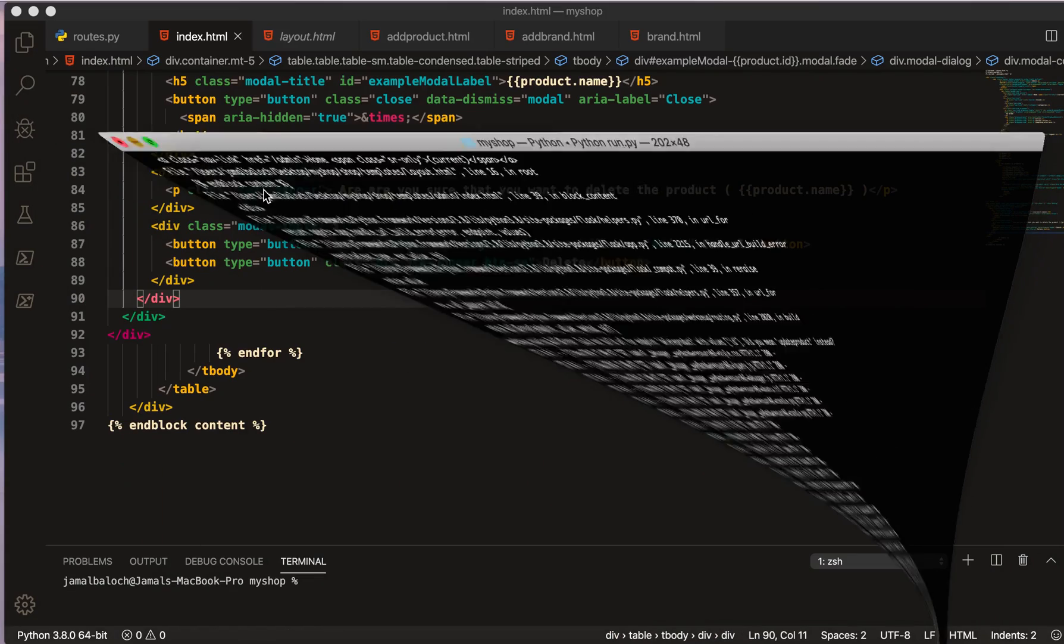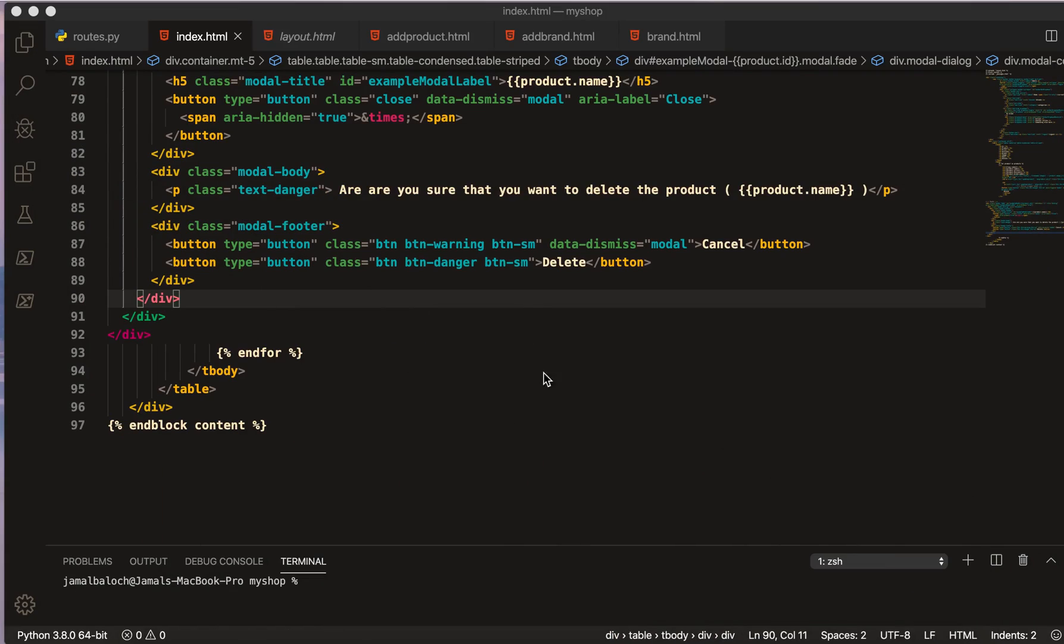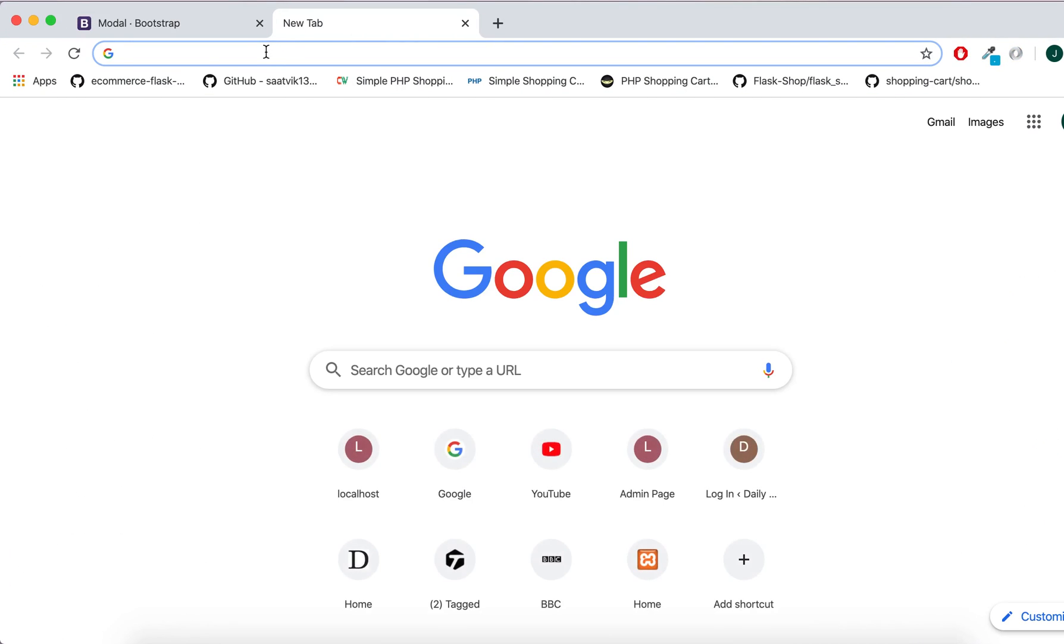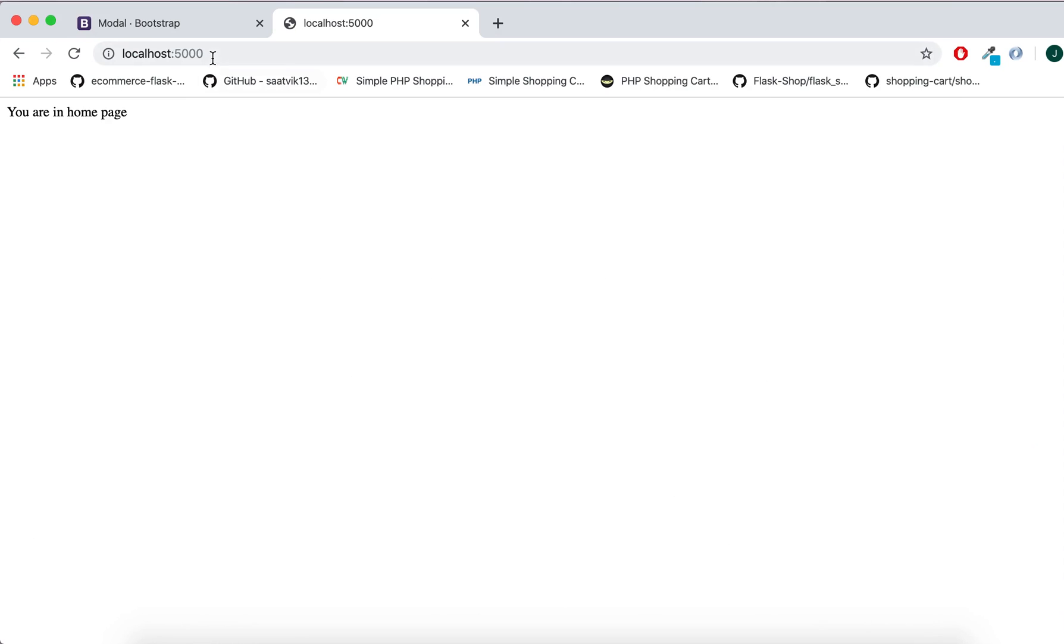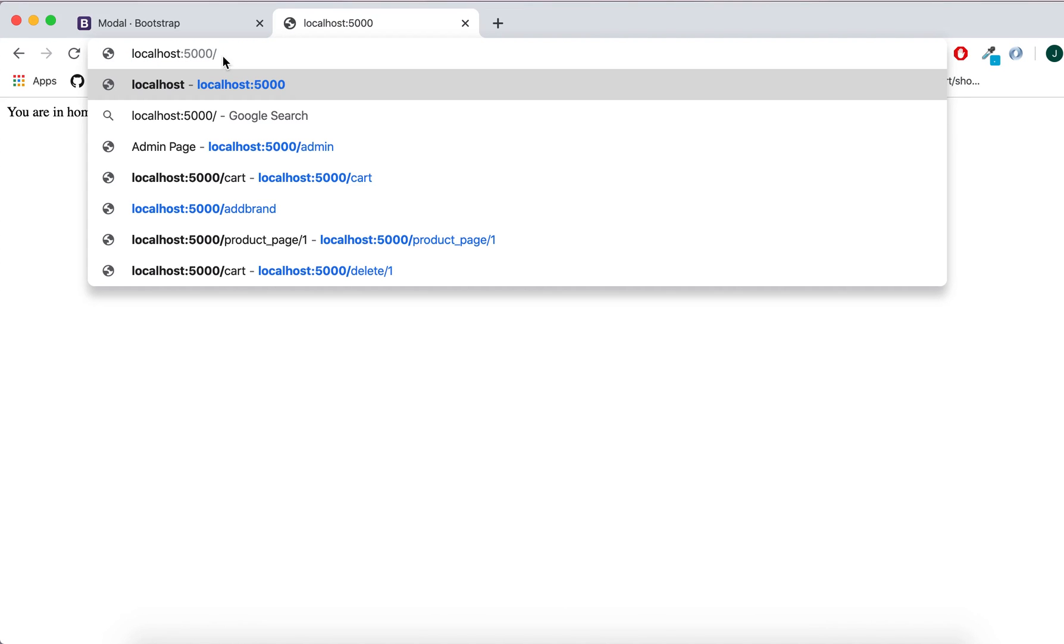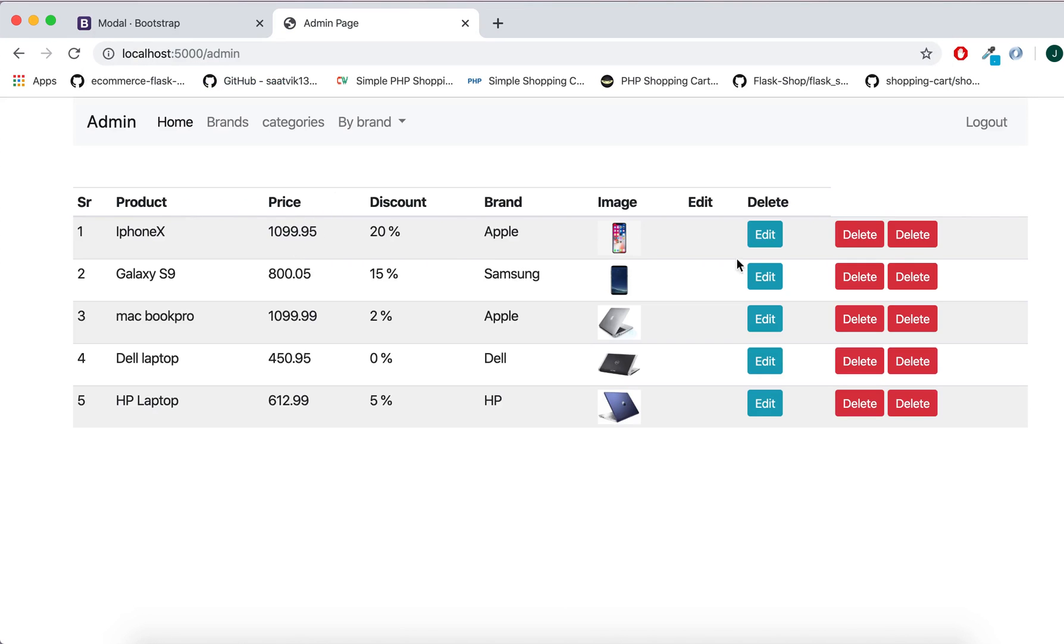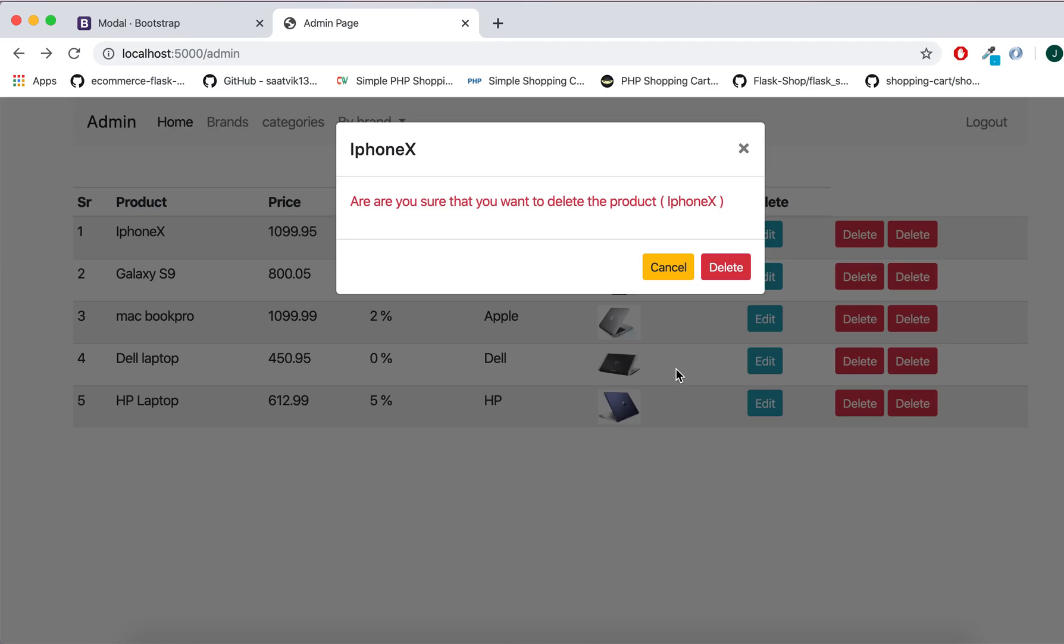So my program is already running and I will just come here and make the localhost and then to admin. And now you see.